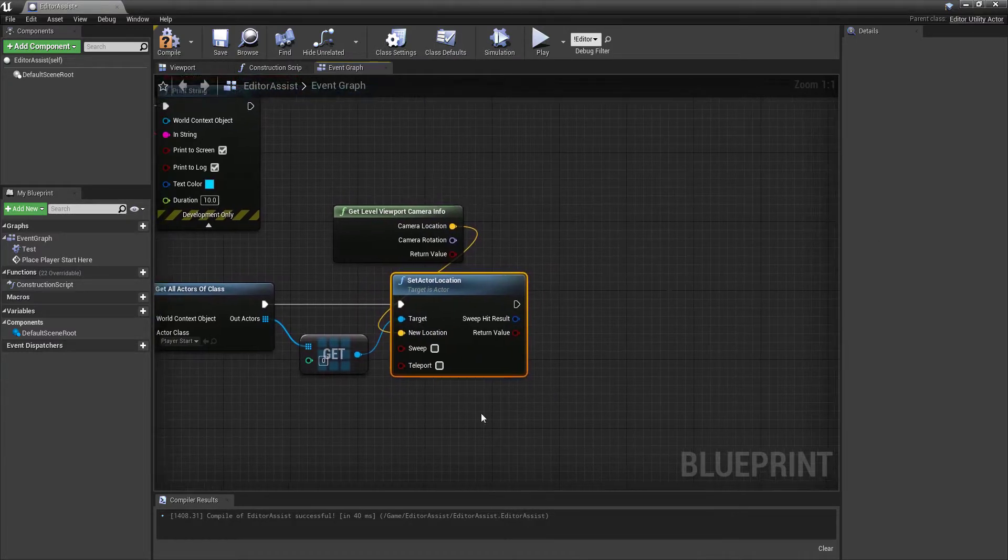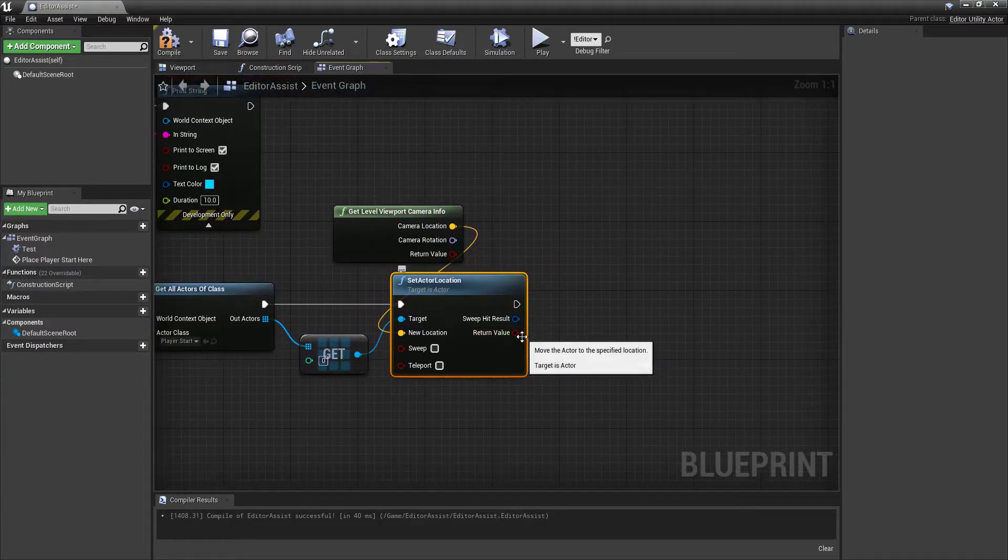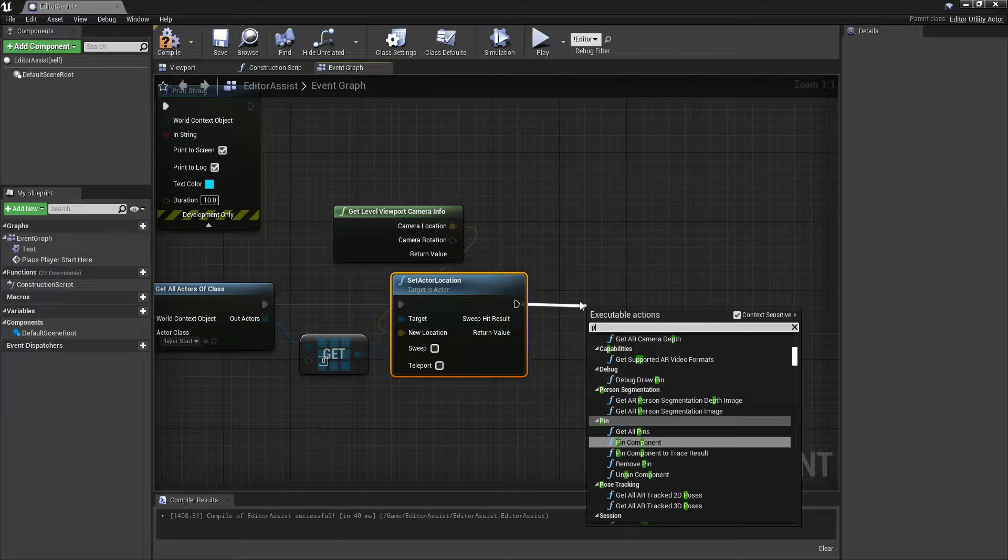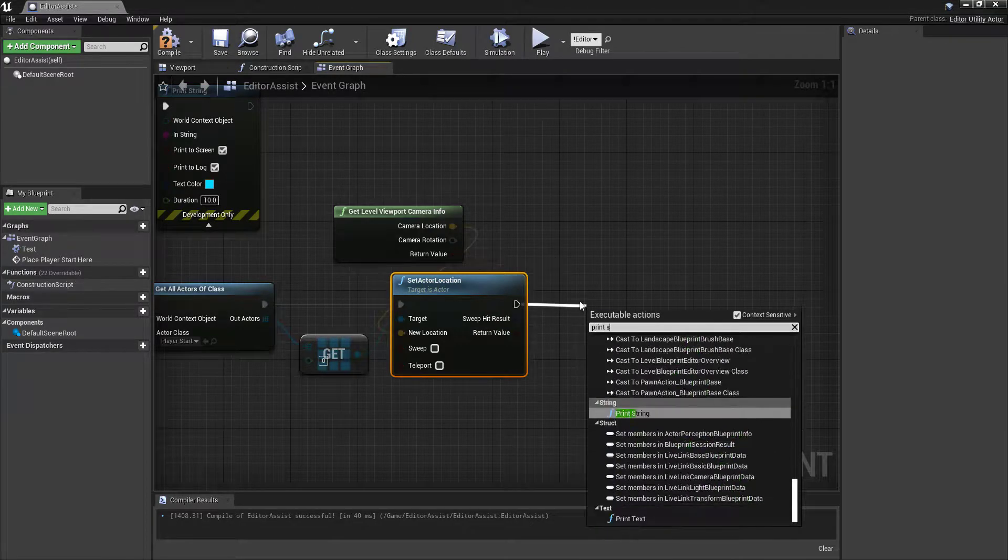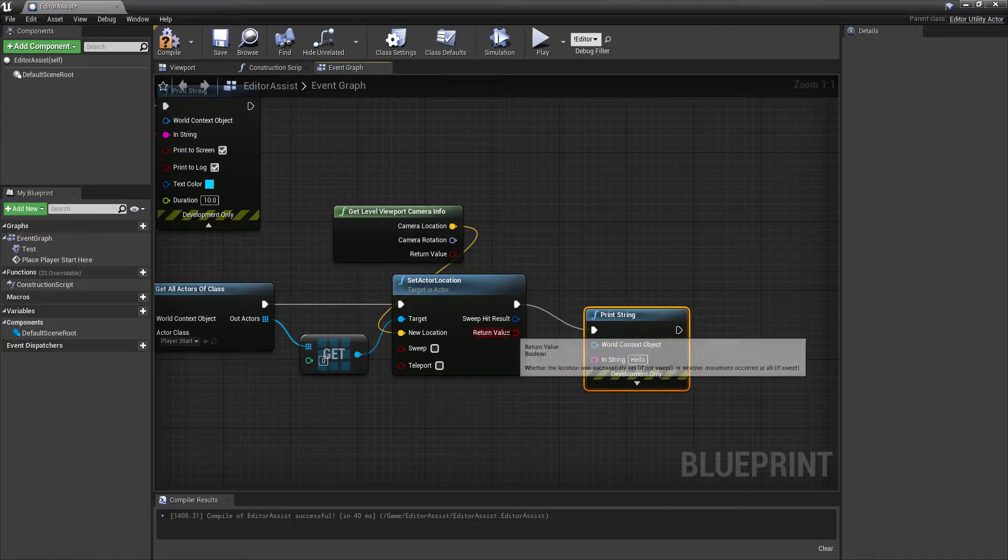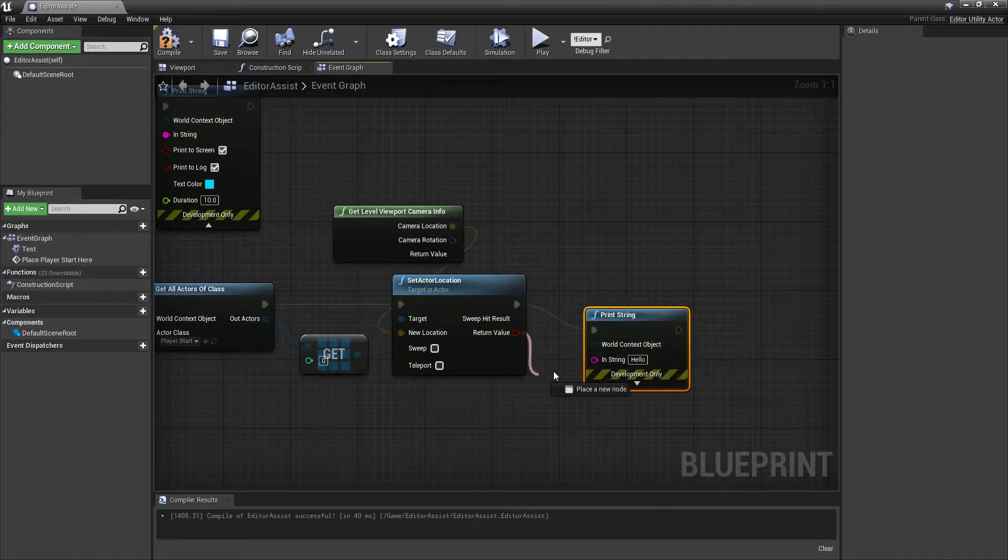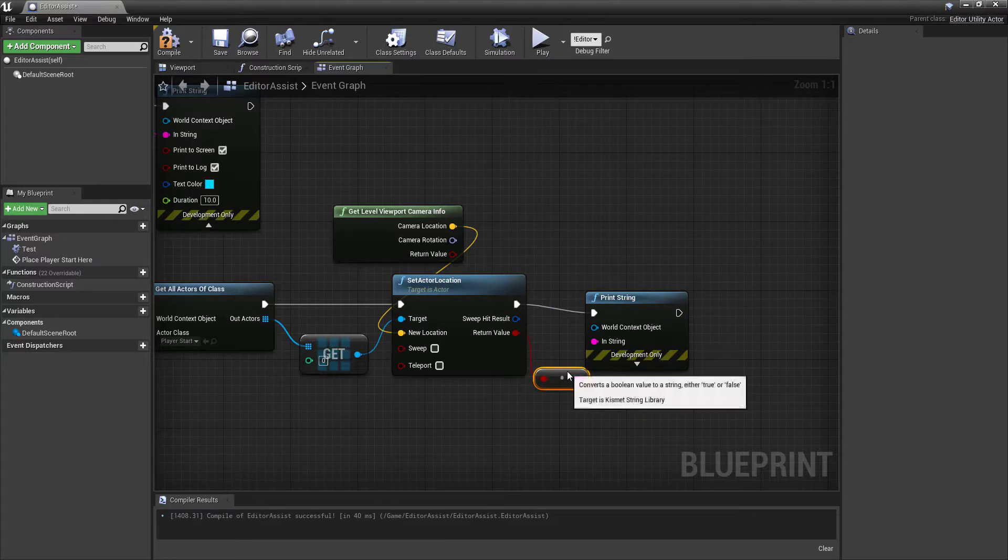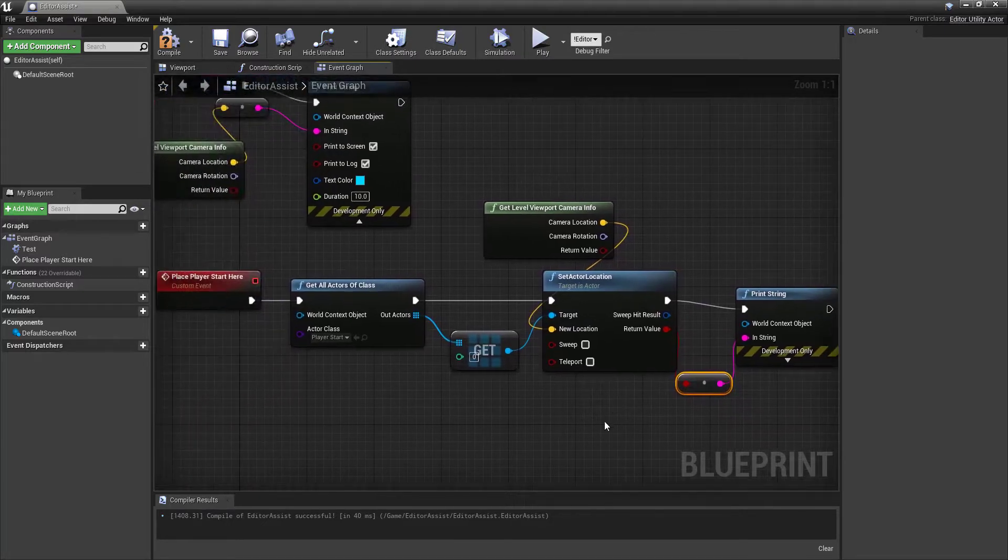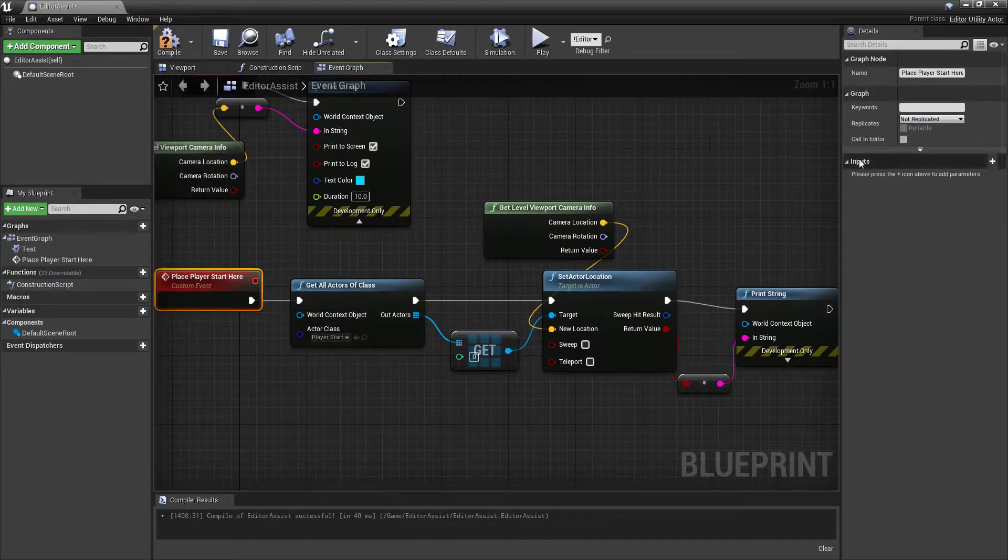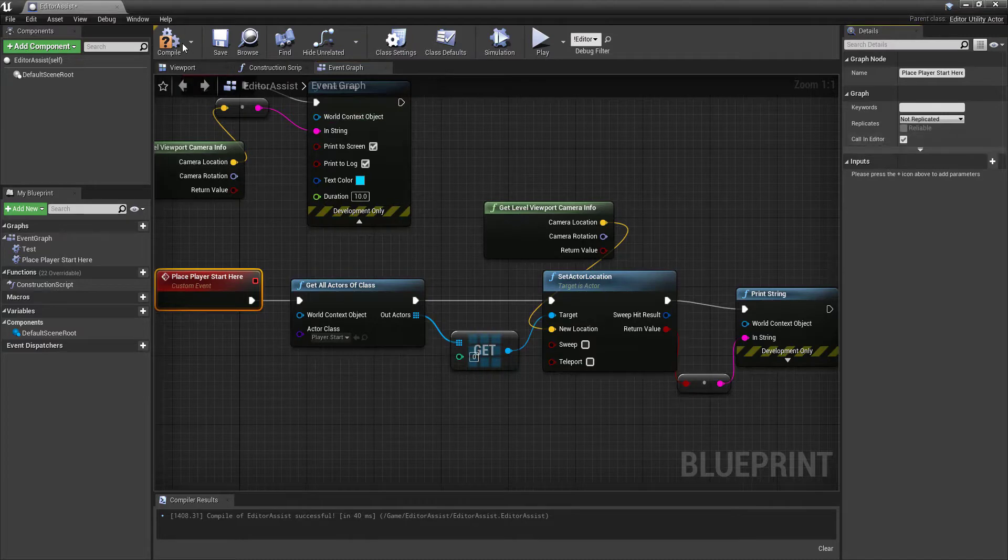And let's go ahead, just for sake of completeness here, we will let it tell us whether or not this is working. Again, call in editor. Compile. Let's see if this works.